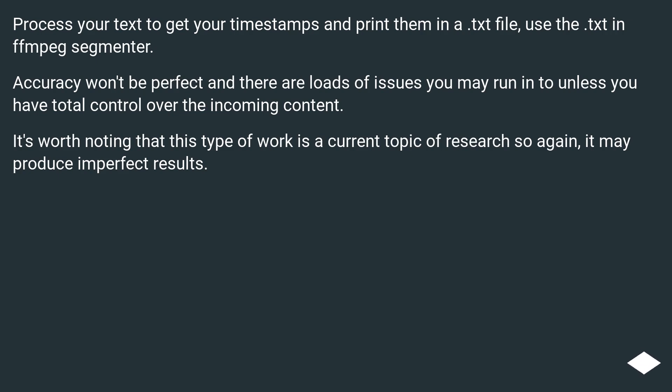Accuracy won't be perfect and there are loads of issues you may run into unless you have total control over the incoming content. It's worth noting that this type of work is a current topic of research, so again it may produce imperfect results.